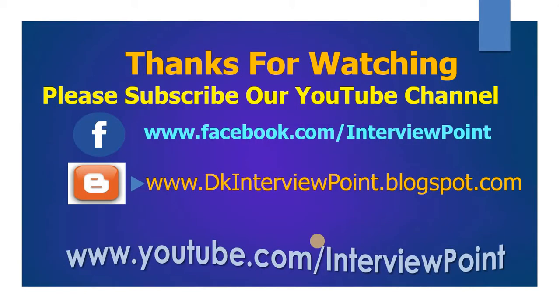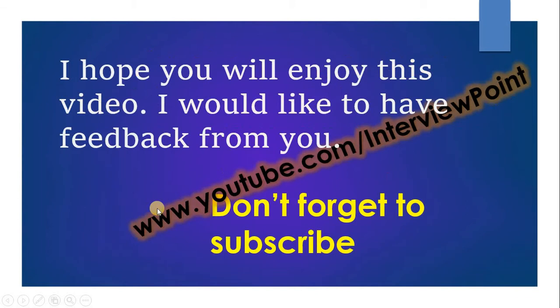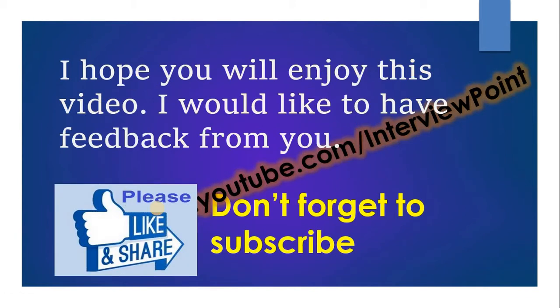Thank you for watching this video. Please subscribe to our YouTube channel and you can visit my Facebook page and this is my blog address. I hope you will enjoy this video. I would like to have feedback from you and don't forget to subscribe to our YouTube channel. Thank you guys and all the best.